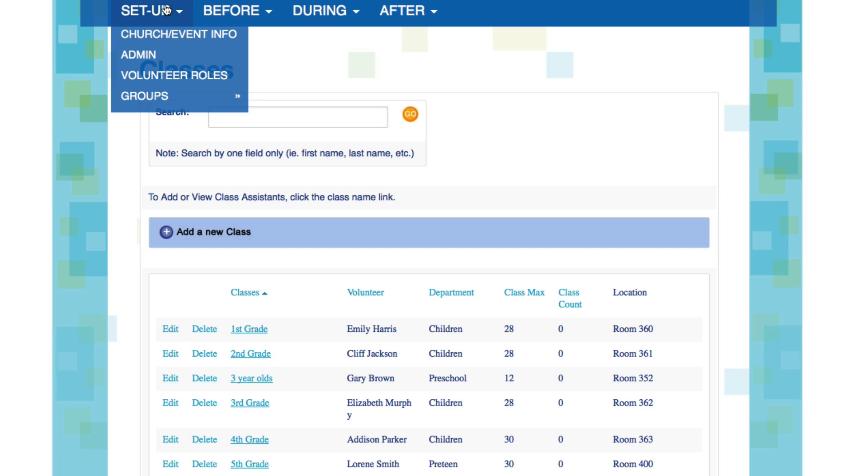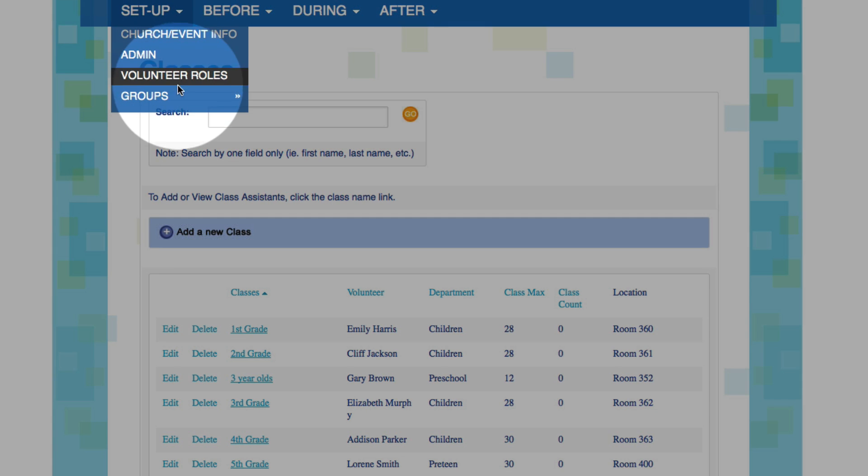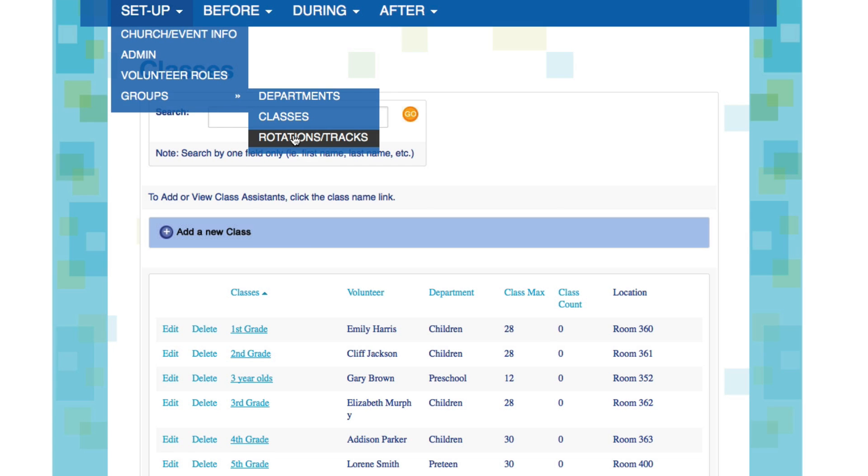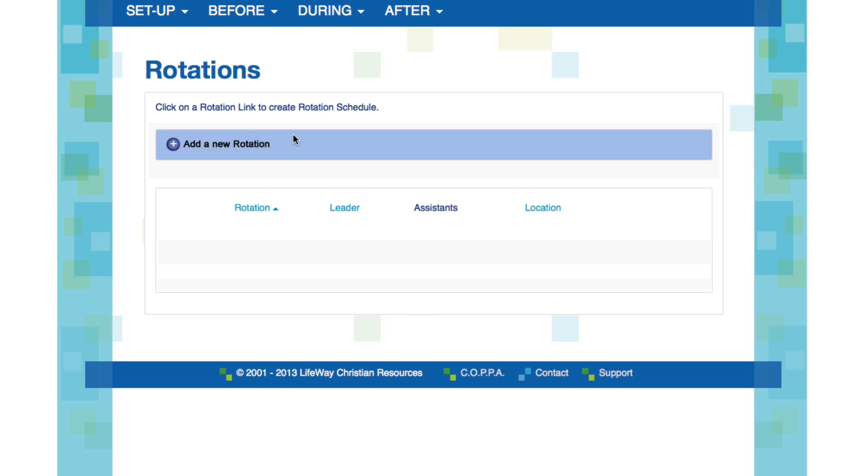Let's go back to the Setup menu one more time and take a look at the last groups that we have, which is Rotations and Tracks. A rotation or a track is an activity that classes can participate in during your event. In this section of Kitevent Pro, you can create a schedule of rotations and activities that classes can attend.